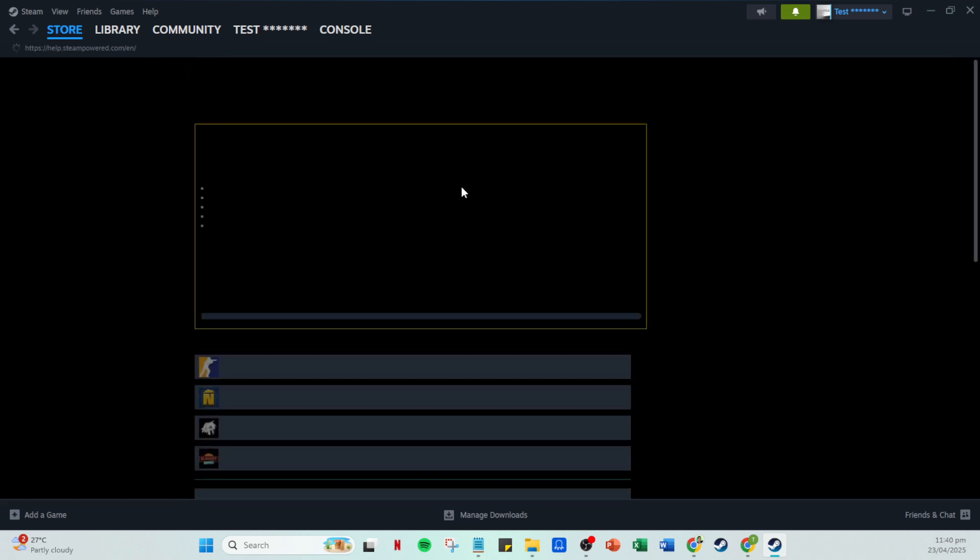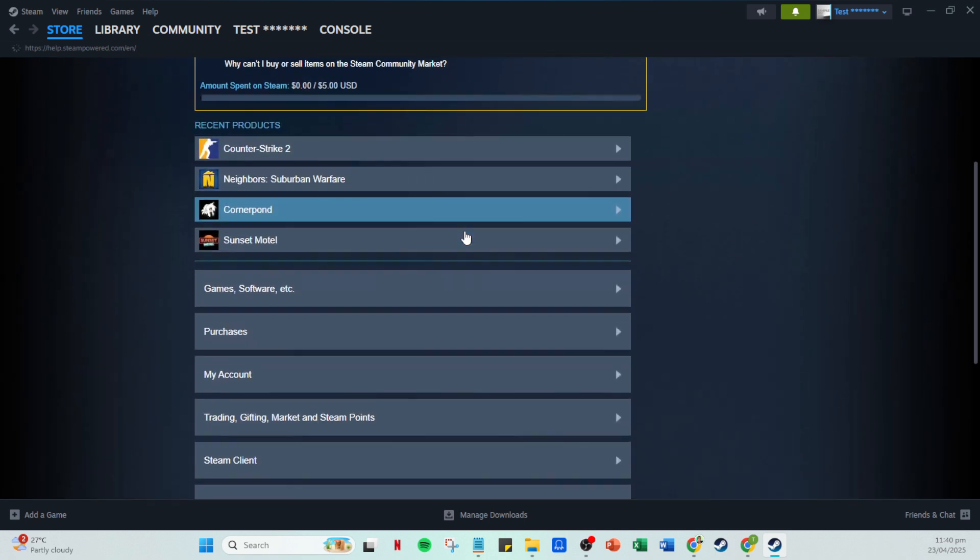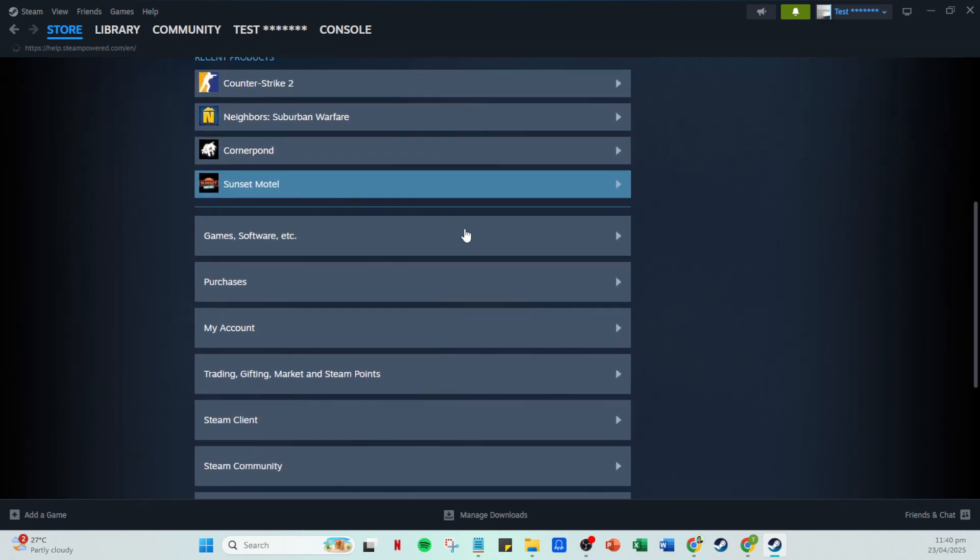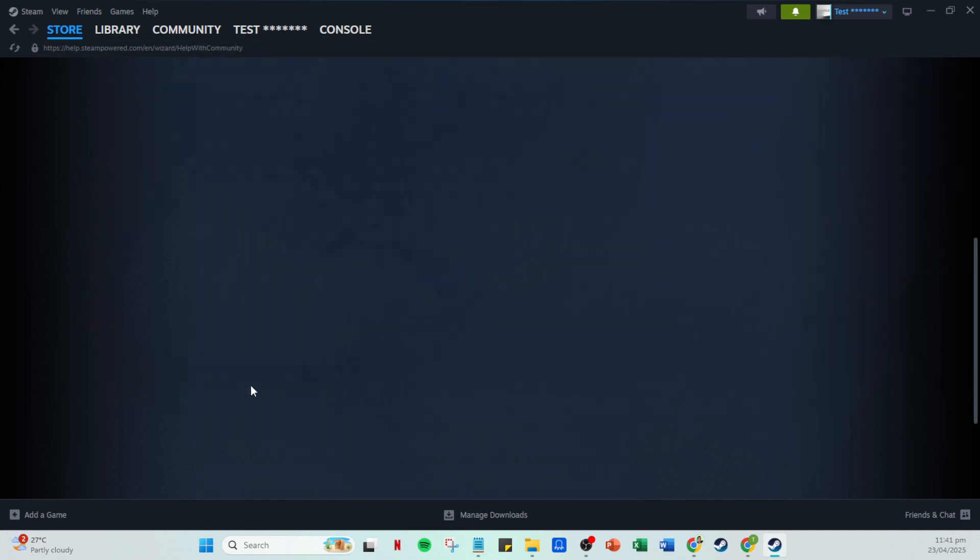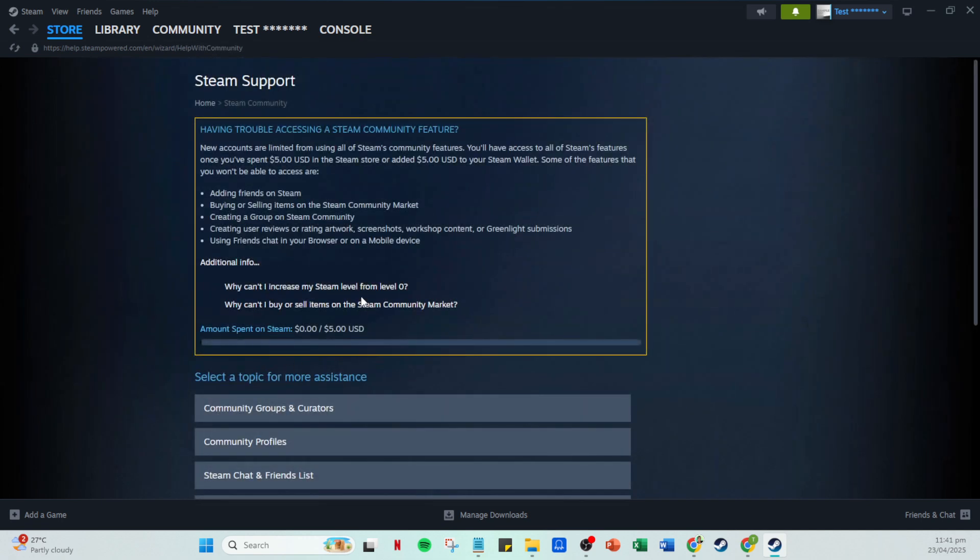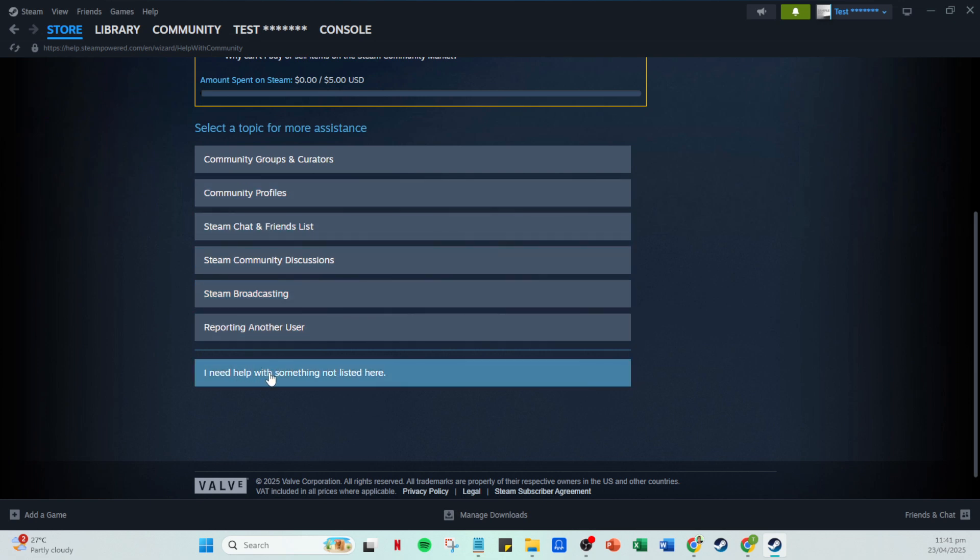Next, you'll see a list appear with several categories that may cover your issue. If your problem is linked to community activities or discussions, click on Steam Community. But if your particular issue isn't listed in the options provided, simply look for the option that reads, I need help with something not listed here.